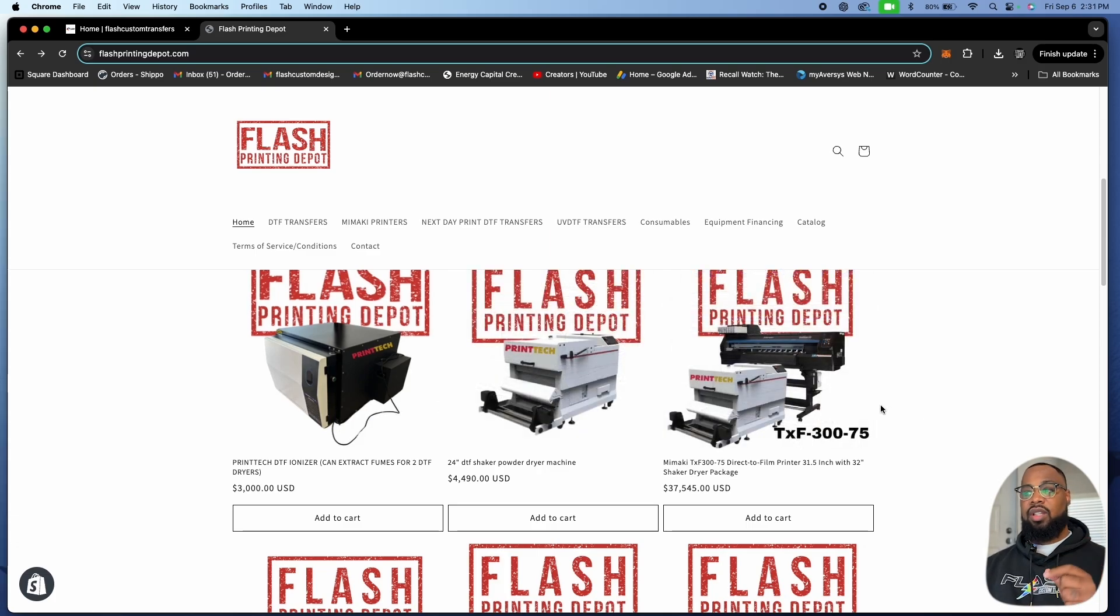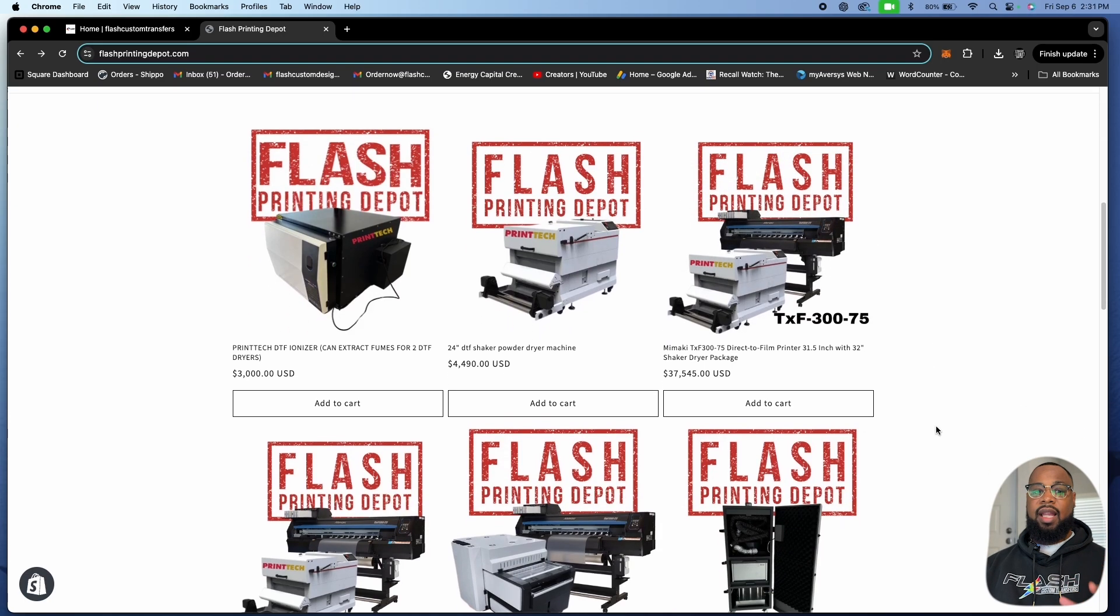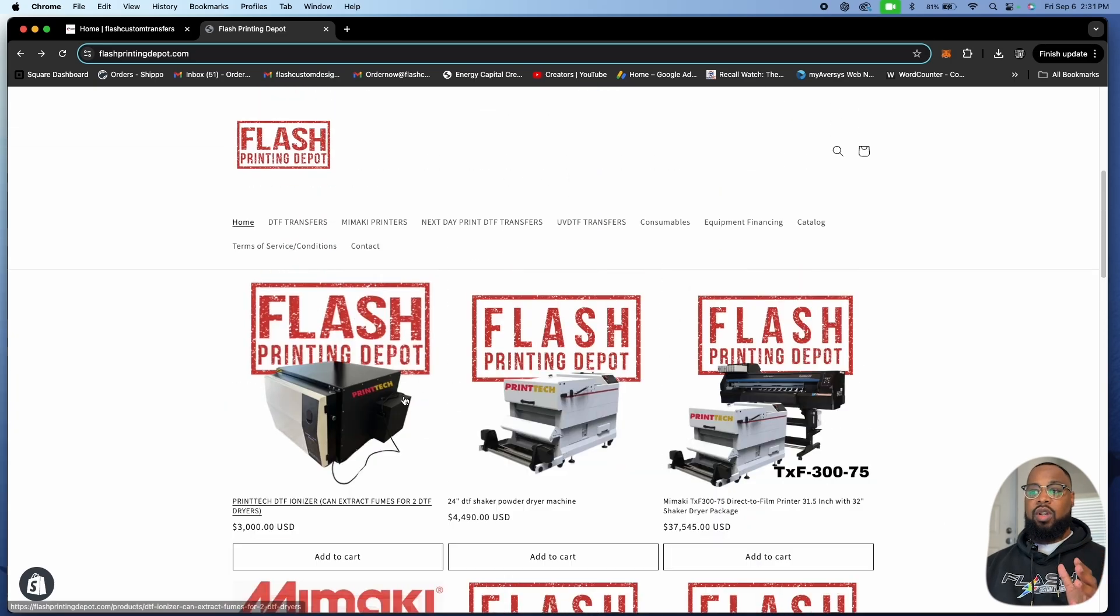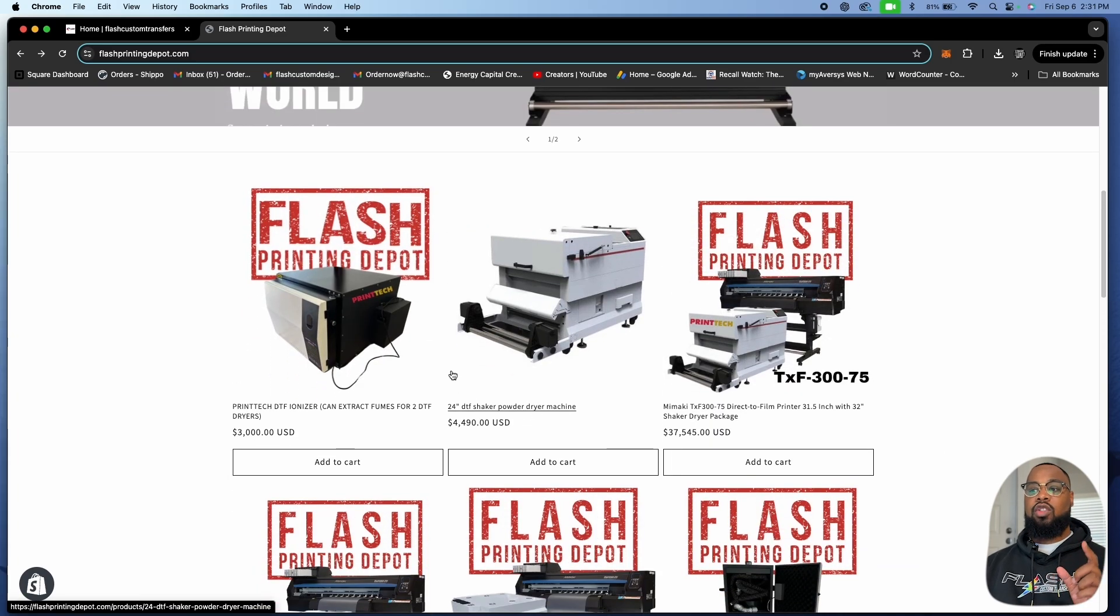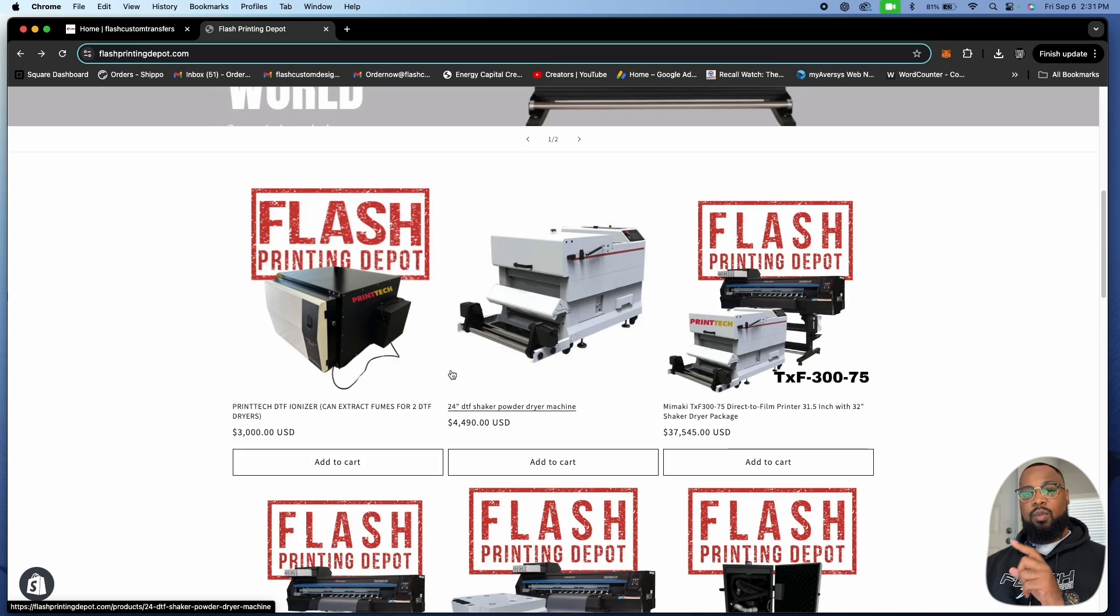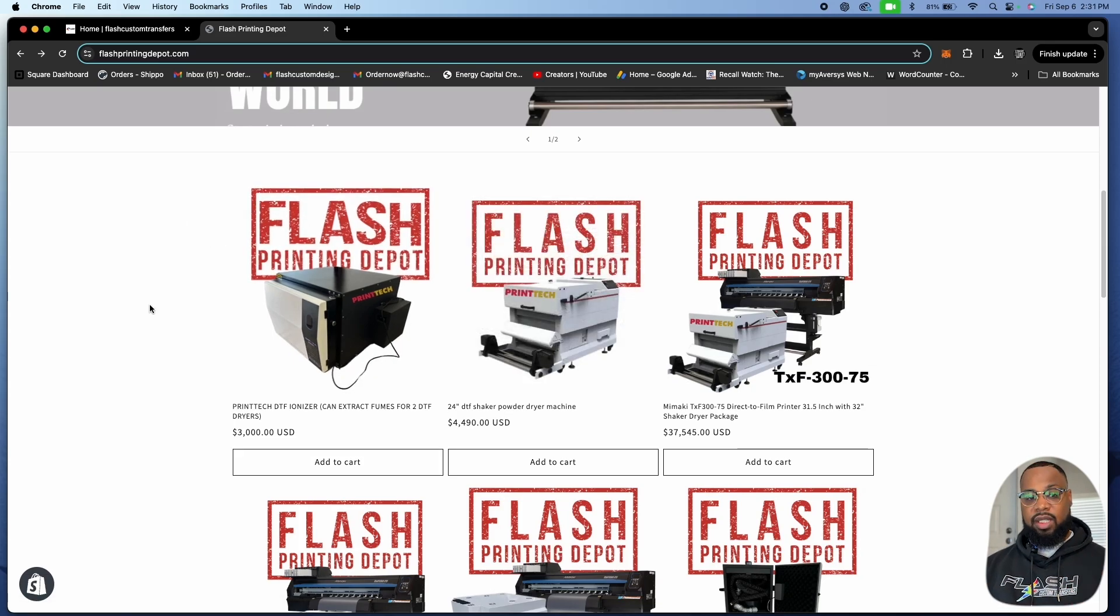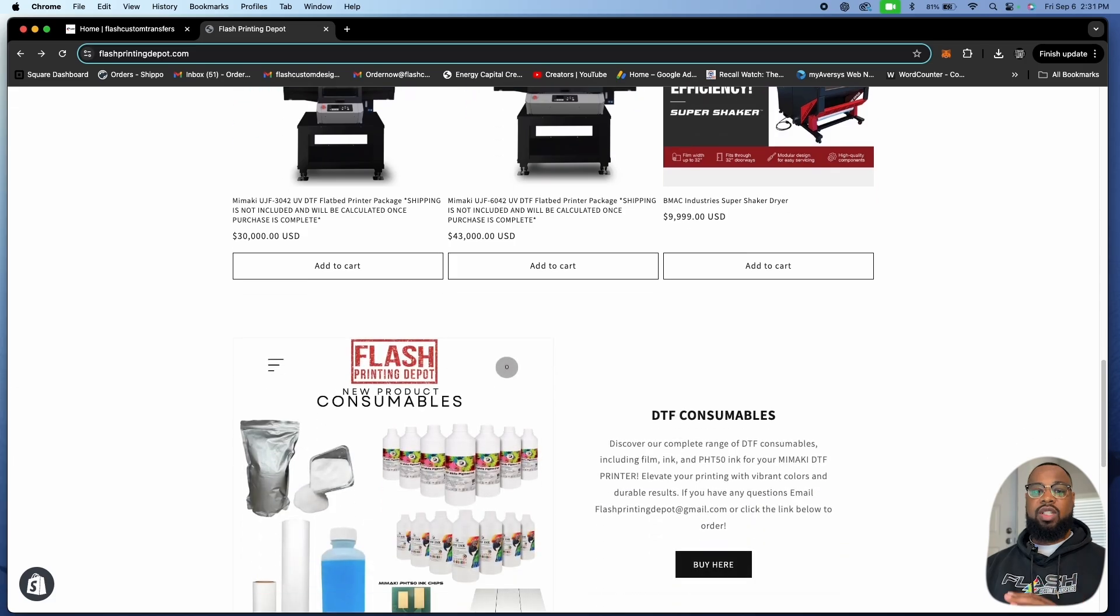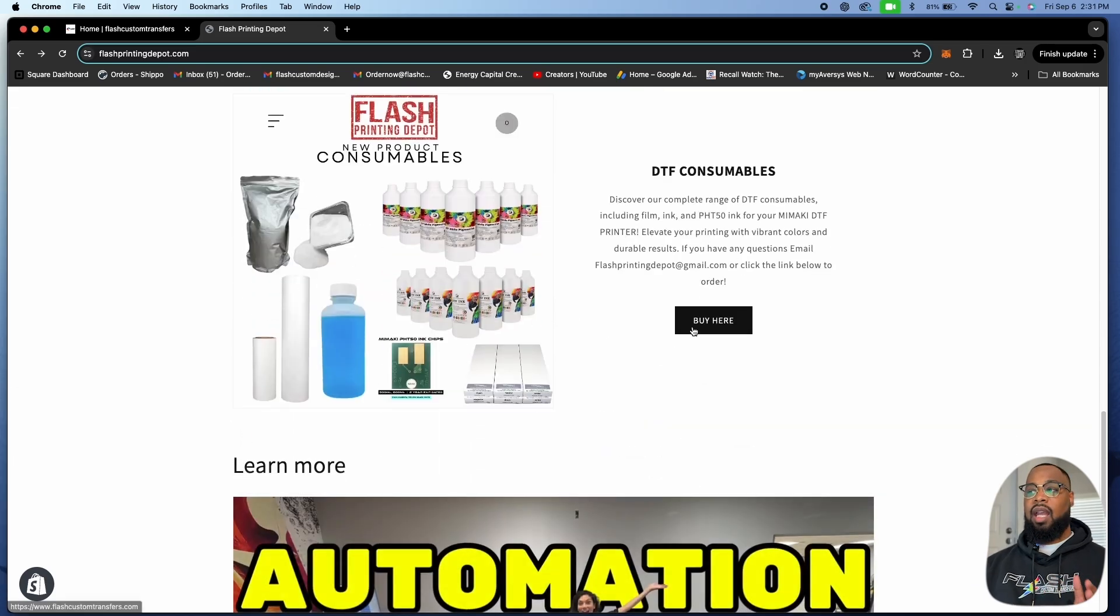Printek is an amazing company that we've been working with for a while behind the scenes and now they are really killing the game when it comes to quality DTF products. They also have a printer, the ionizer, the shaker. Great companies and we are glad we're working with them moving forward for all DTF equipment.